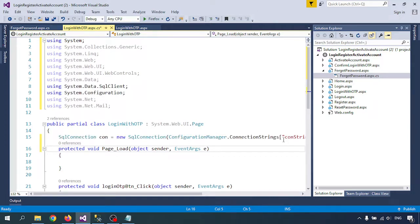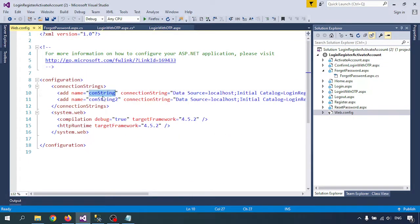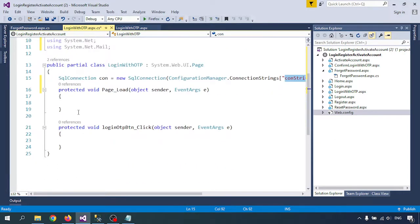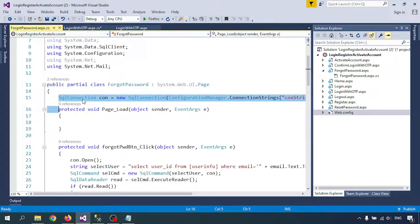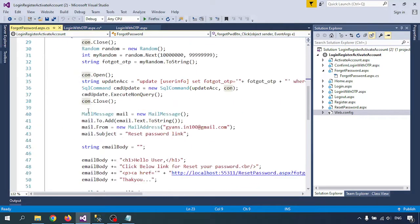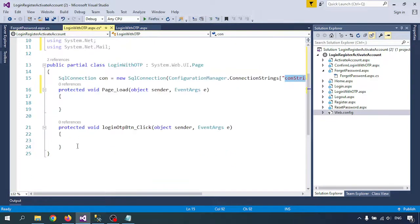This connection name is coming from Web.config — the Web.config connection name should equal this connection, so we are calling the connection. On click of the login button, it will send a random OTP mail to the user.